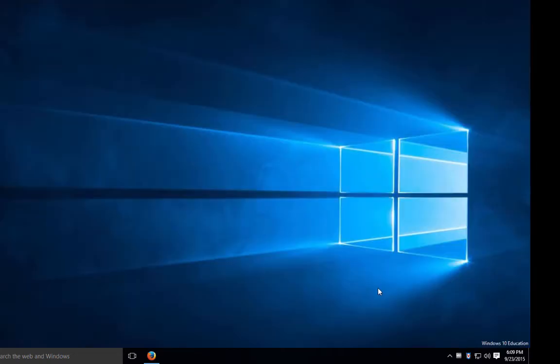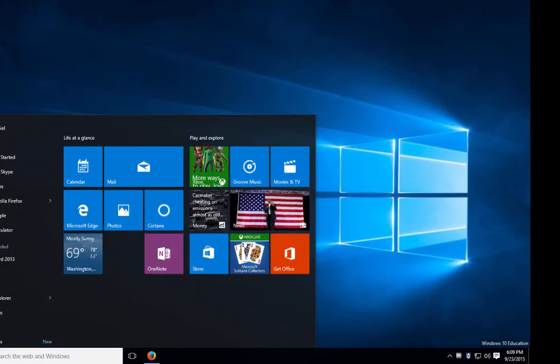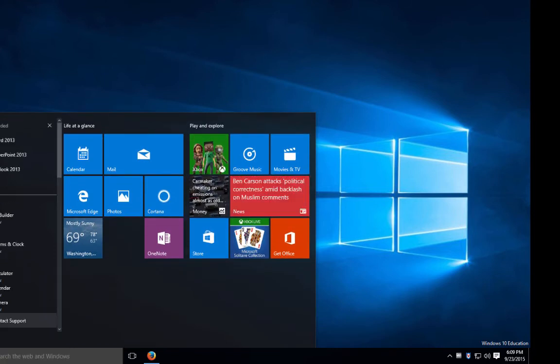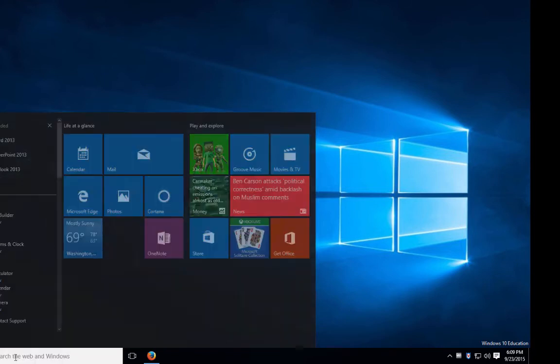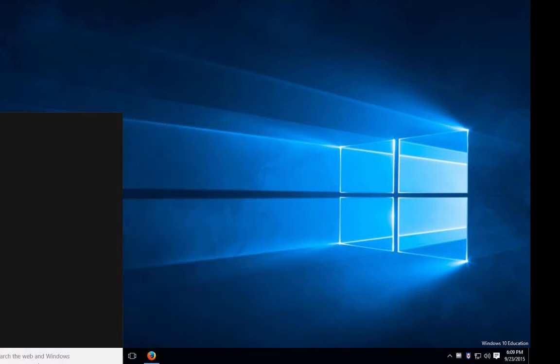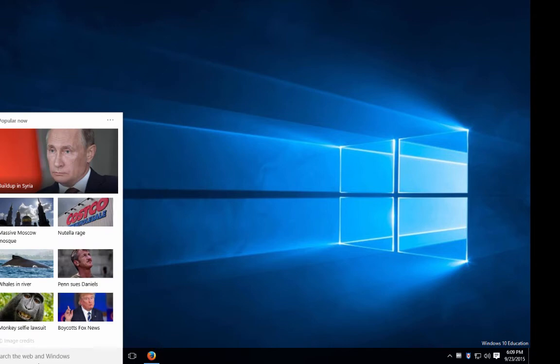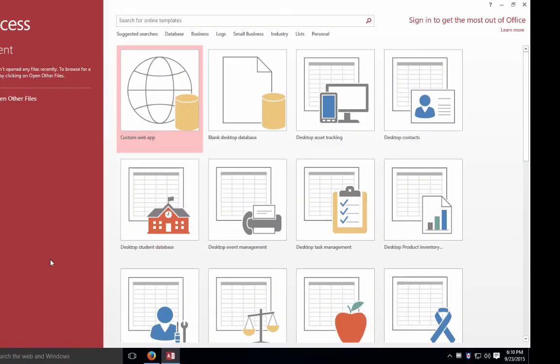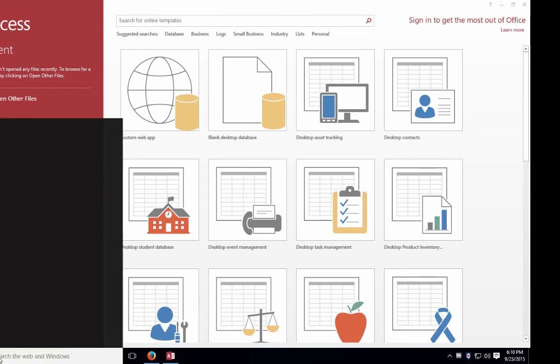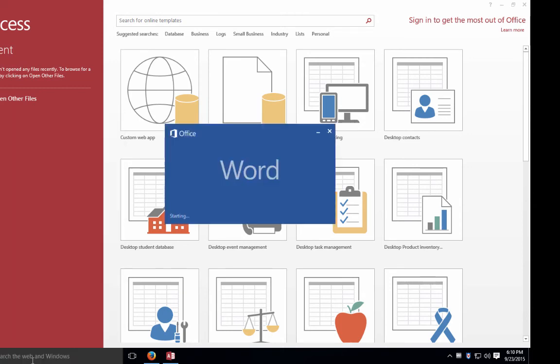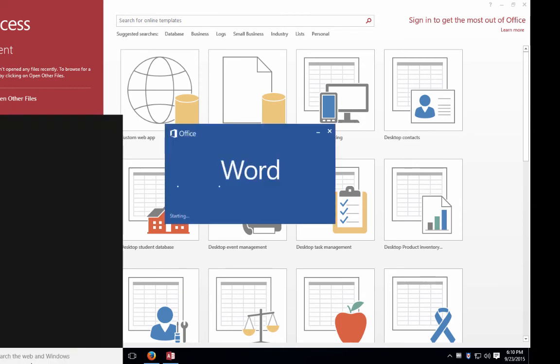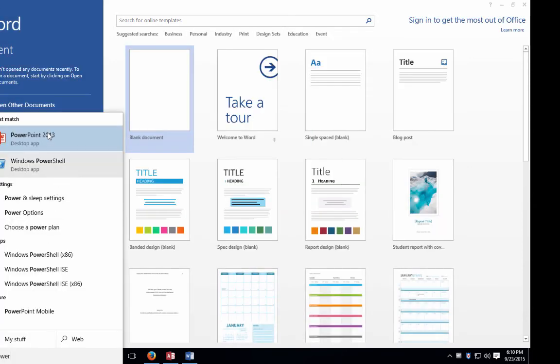Once you have Office installed locally, you can simply start the apps. You'll see them either under recently added or you can simply type what you'd like to start. Click on Access for example and you have the application installed. The same for Word or PowerPoint and any of the others.